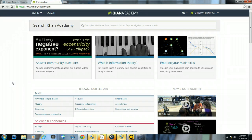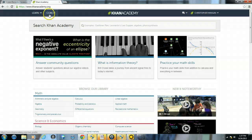After you have logged into Khan Academy, you will be taken to the home screen. Your next step will be to click on where it says coach.